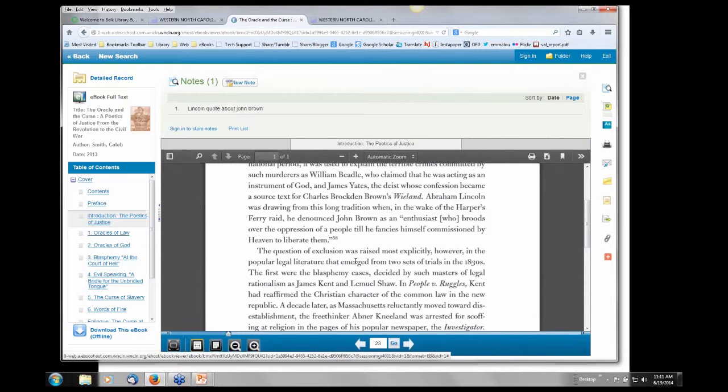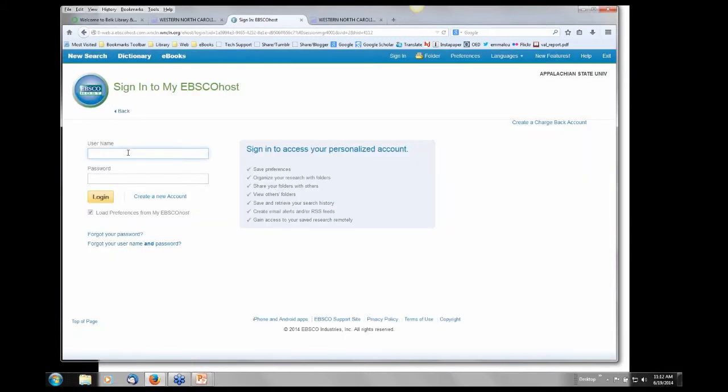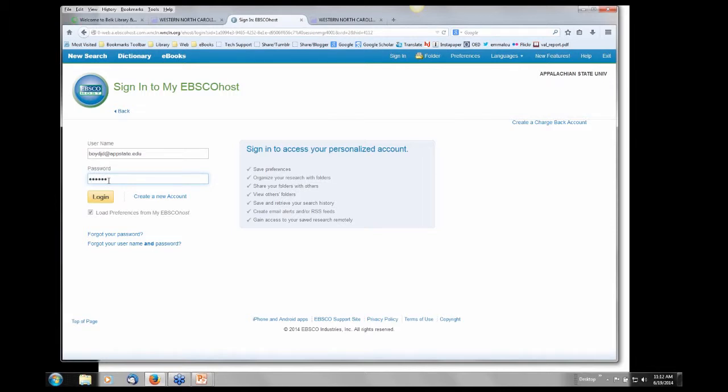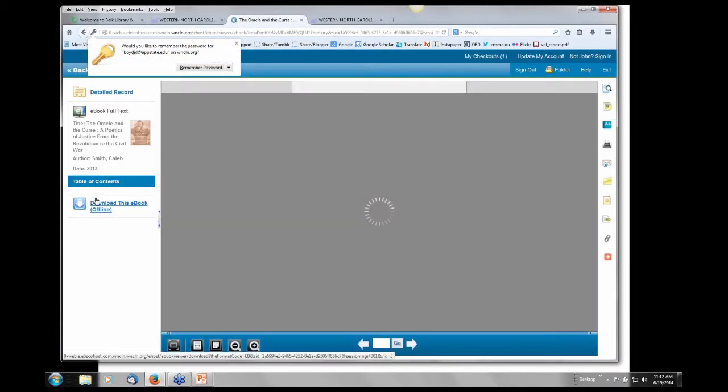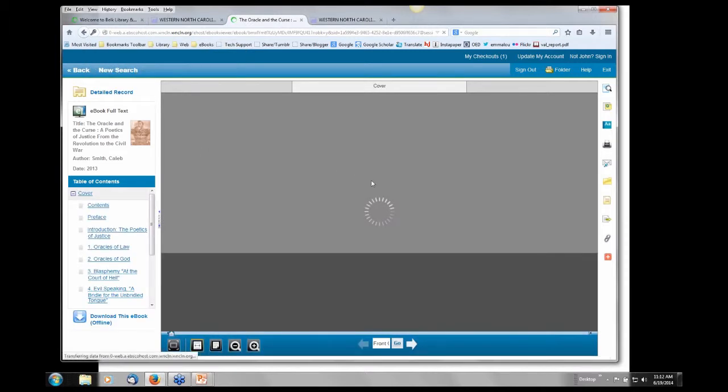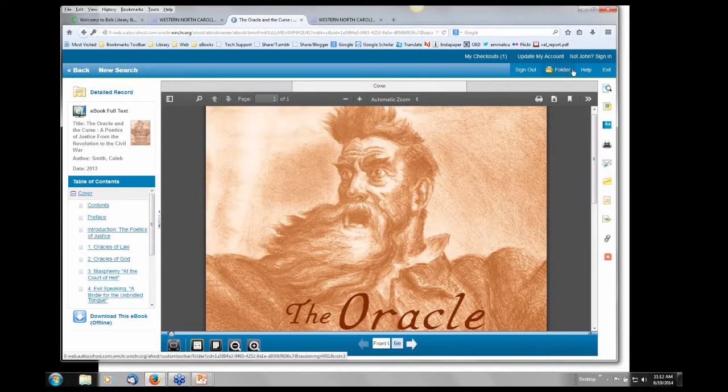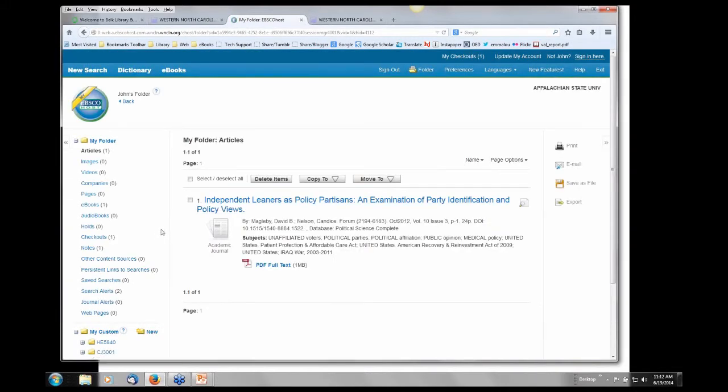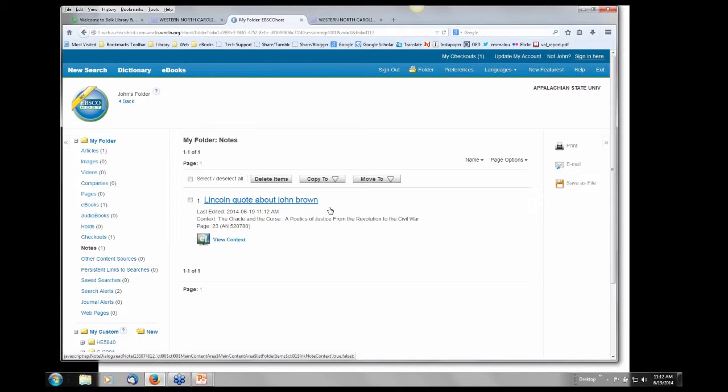But in order to save this, I can save that quote so when I log out and come back in, I can still have that quote available. You'll see right here below the Lincoln quote about John Brown, sign in to store notes. I'm going to log in. If you don't have an account with EBSCOhost, right here, create a new account is where you do it. I have saved that note about the John Brown book. I can see that by going to this folder up in the right corner. Over here on the left you're going to see notes, and there is my quote, Lincoln quote about John Brown. So as I'm reading this book, I can create these notes for myself that I want to remember.